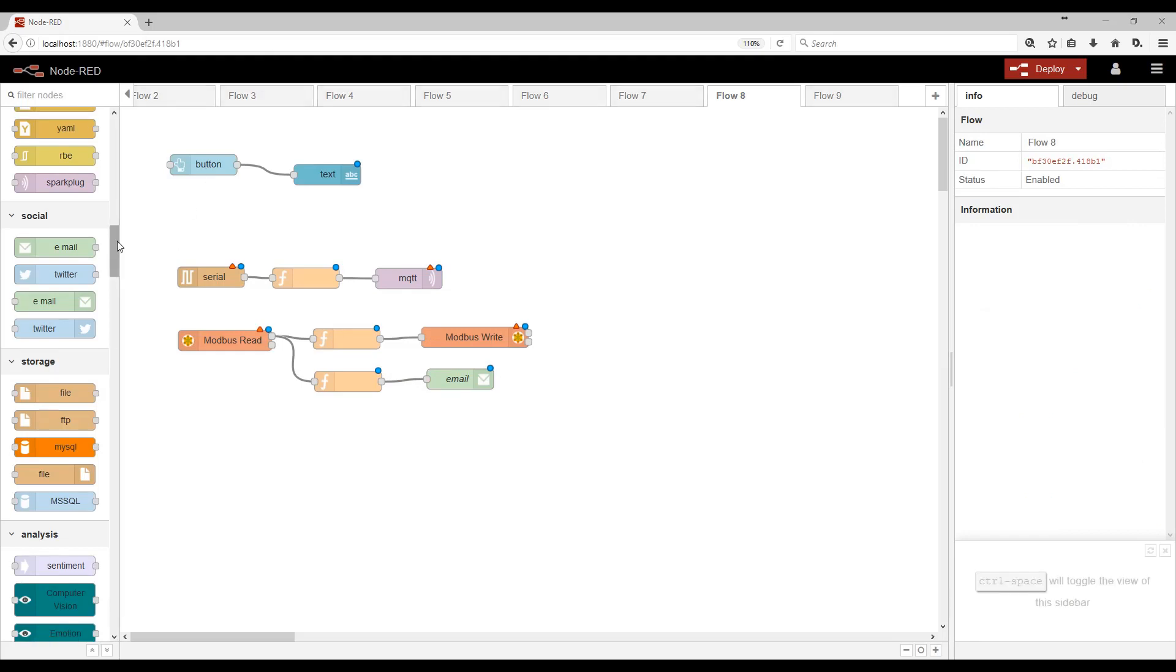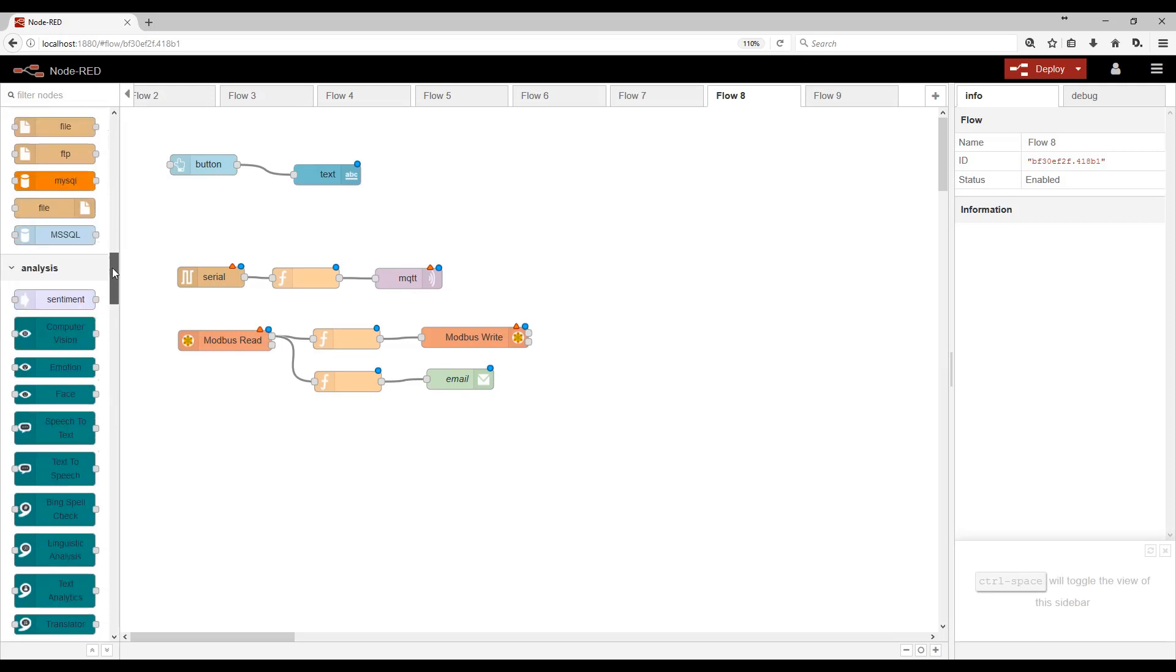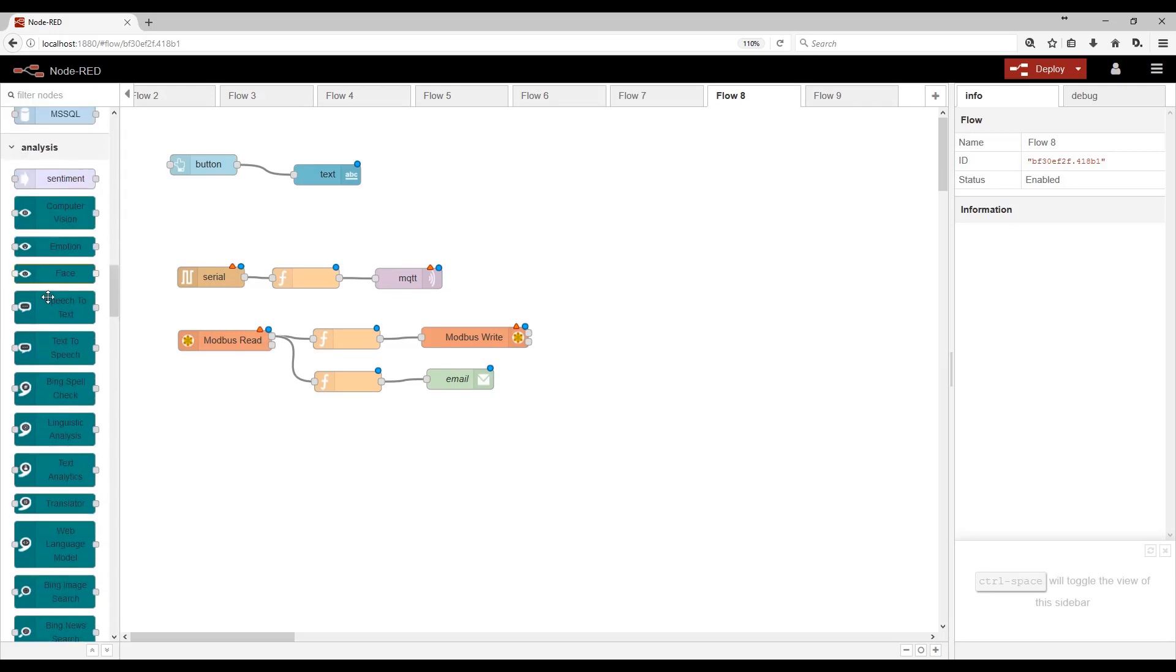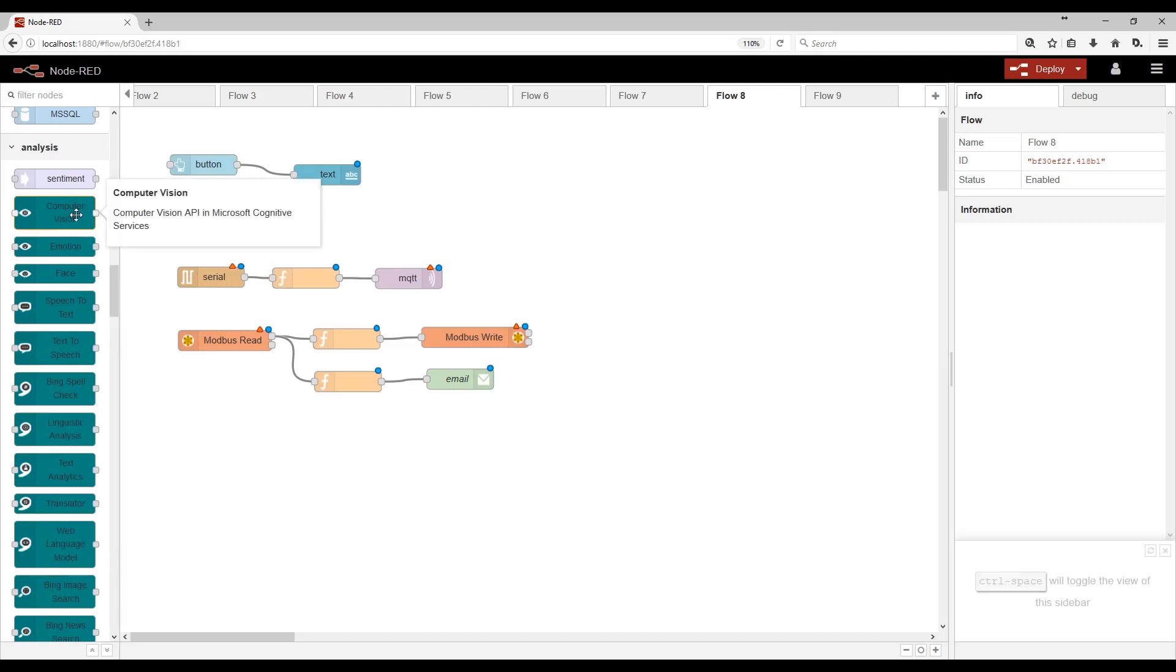You can also connect to lots of different cloud services. So for instance, this is Microsoft Azure. And we have things like computer vision where you can send it a picture. You could detect emotion.